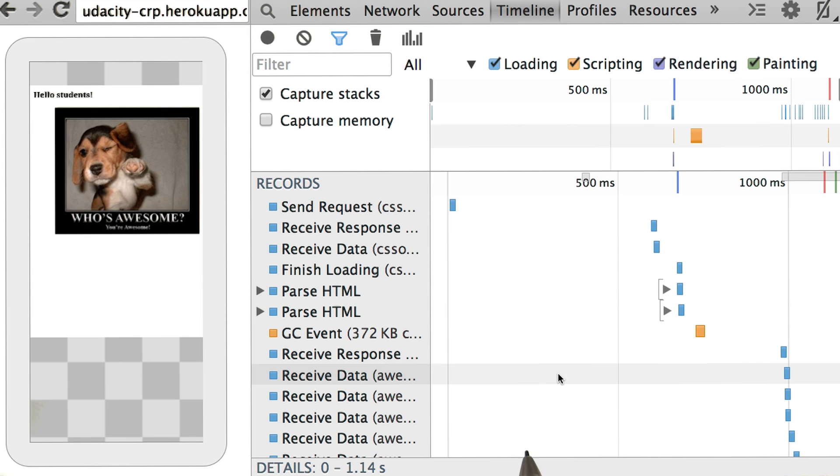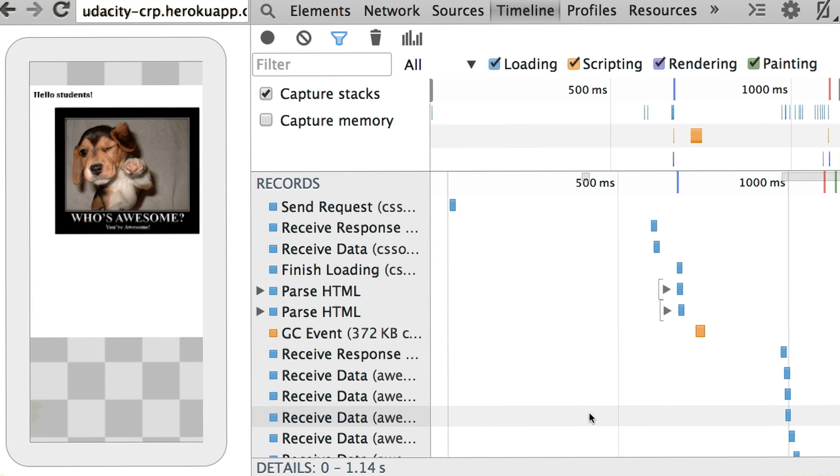I've put a link to the trace we're looking at here in the instructor notes. Why don't you download it and open it on your machine to follow along? I'll wait a few seconds.